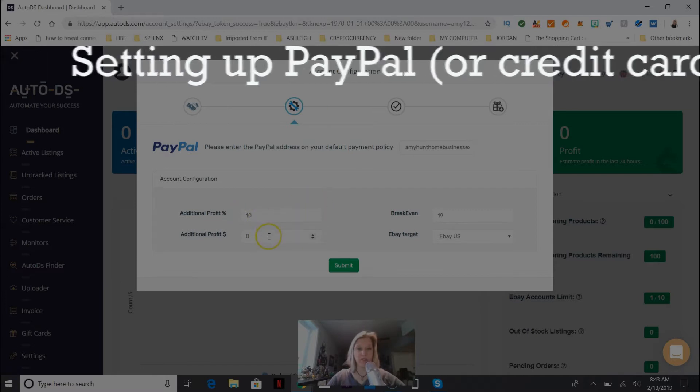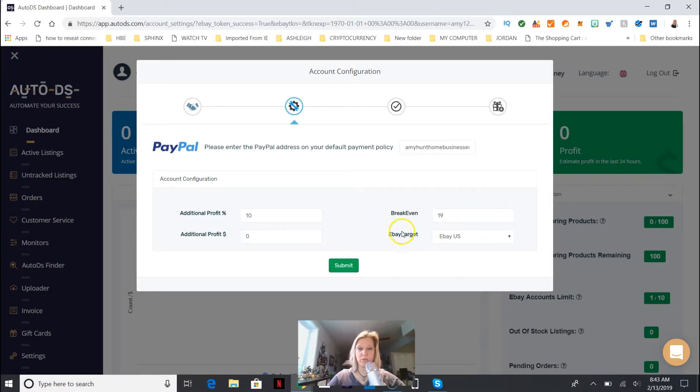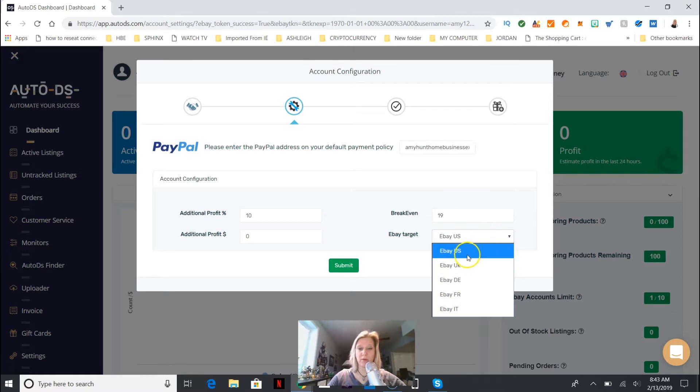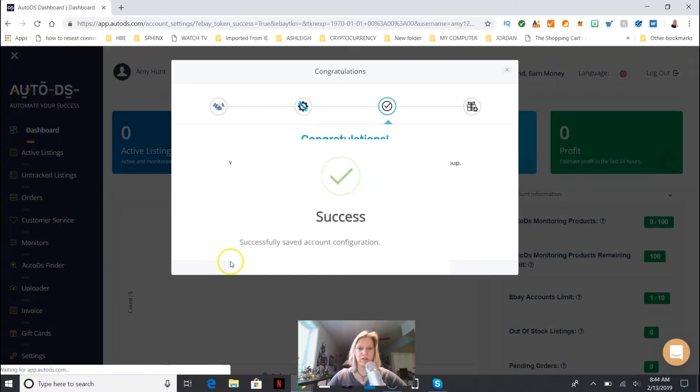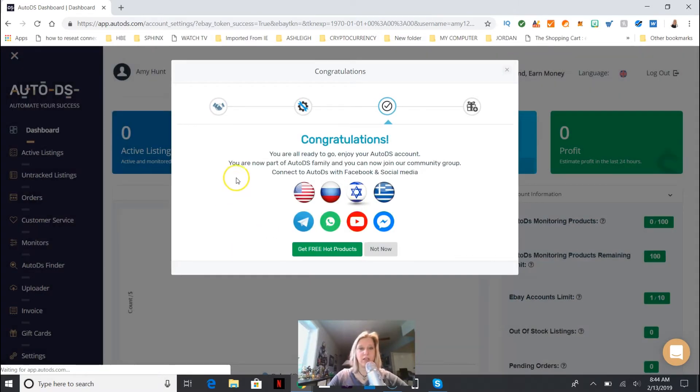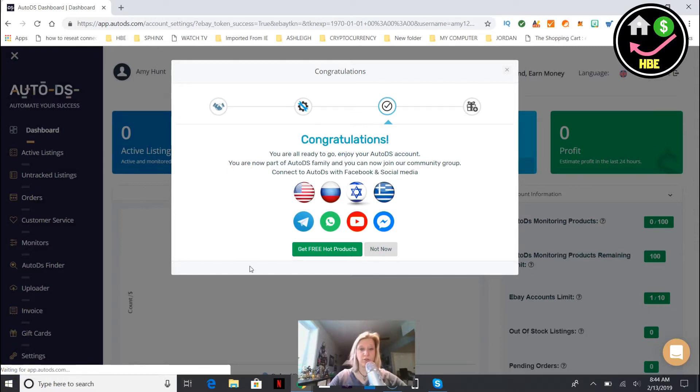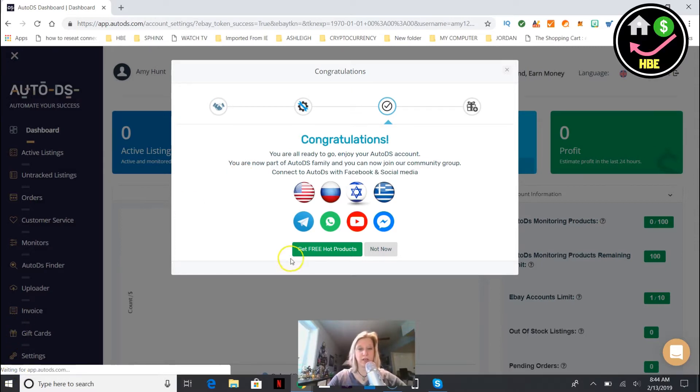You're gonna put your PayPal address in. Additional profit - generally 10% is good. eBay target would be the eBay unit, what country are you in. I'm in the US, I'm picking the US.